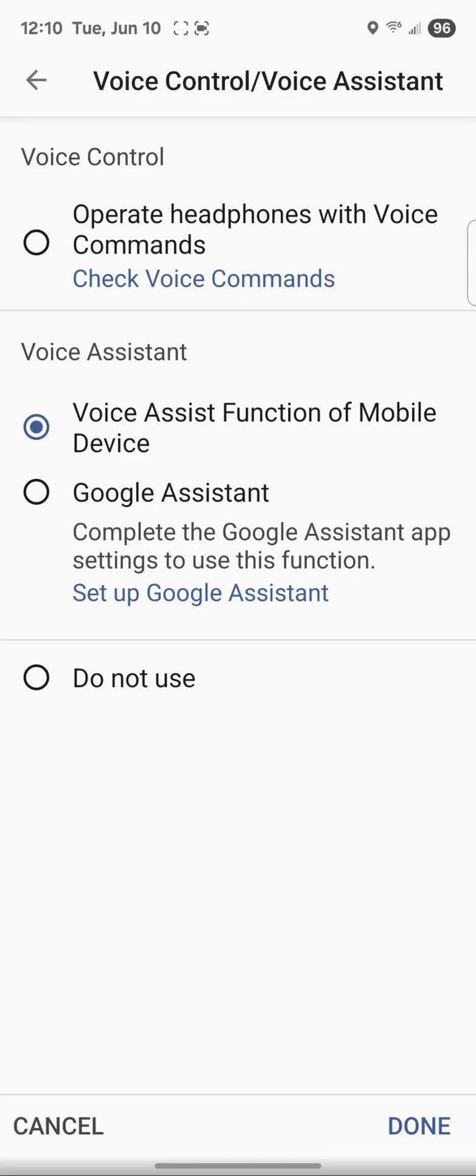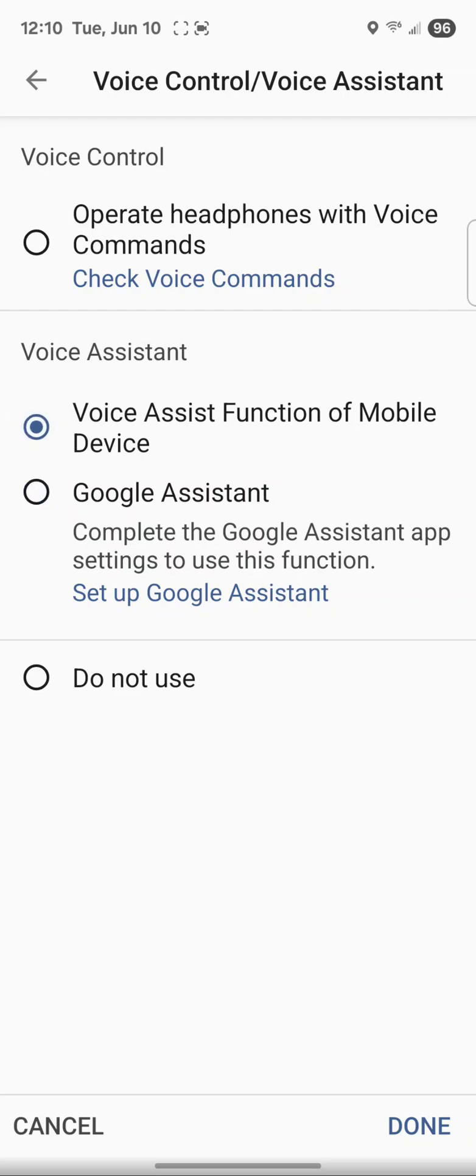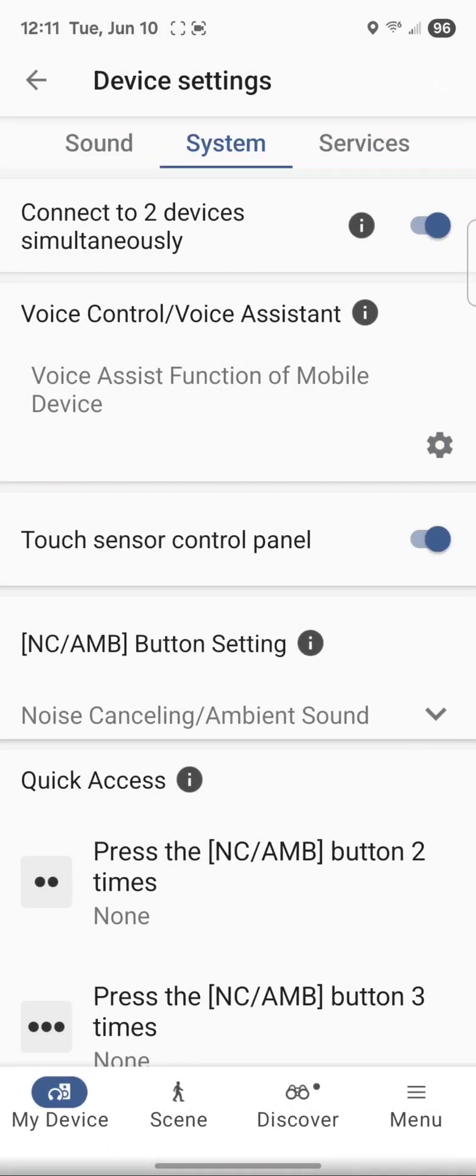This activates Gemini. This activates the old Google Assistant, but it doesn't work because now Google Assistant is Gemini. That's the confusing part. So just make sure that it's set to Voice Assist Function of Mobile Device and hit done.